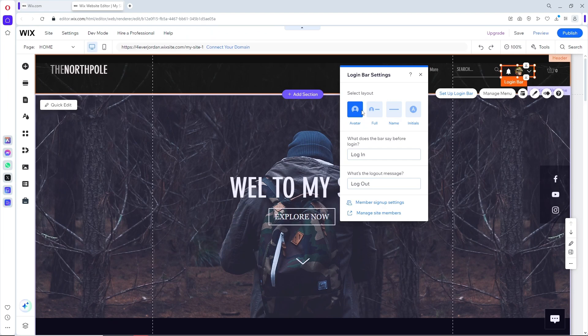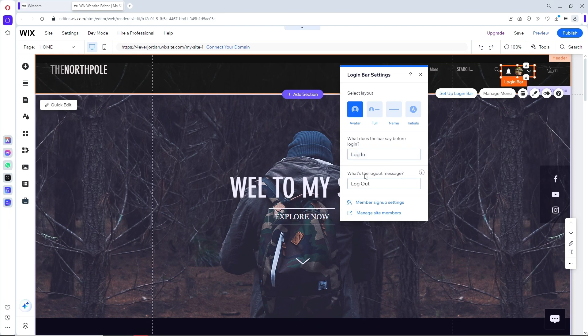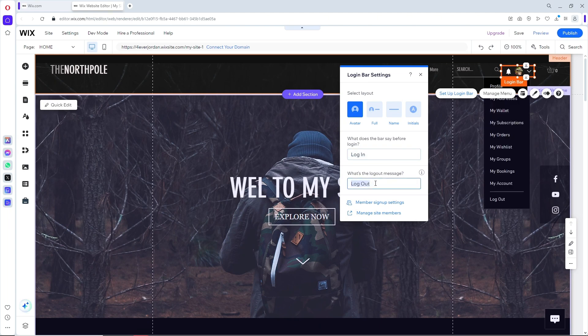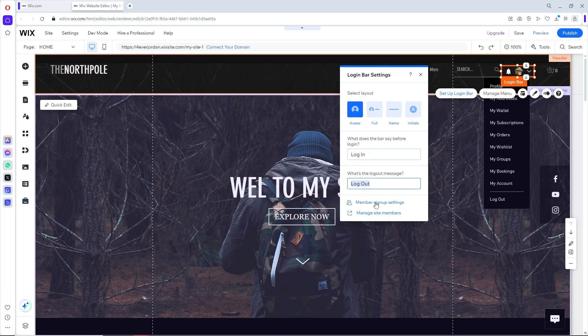From here, you can customize what the bar says before login, or change the logout message, as you can see.